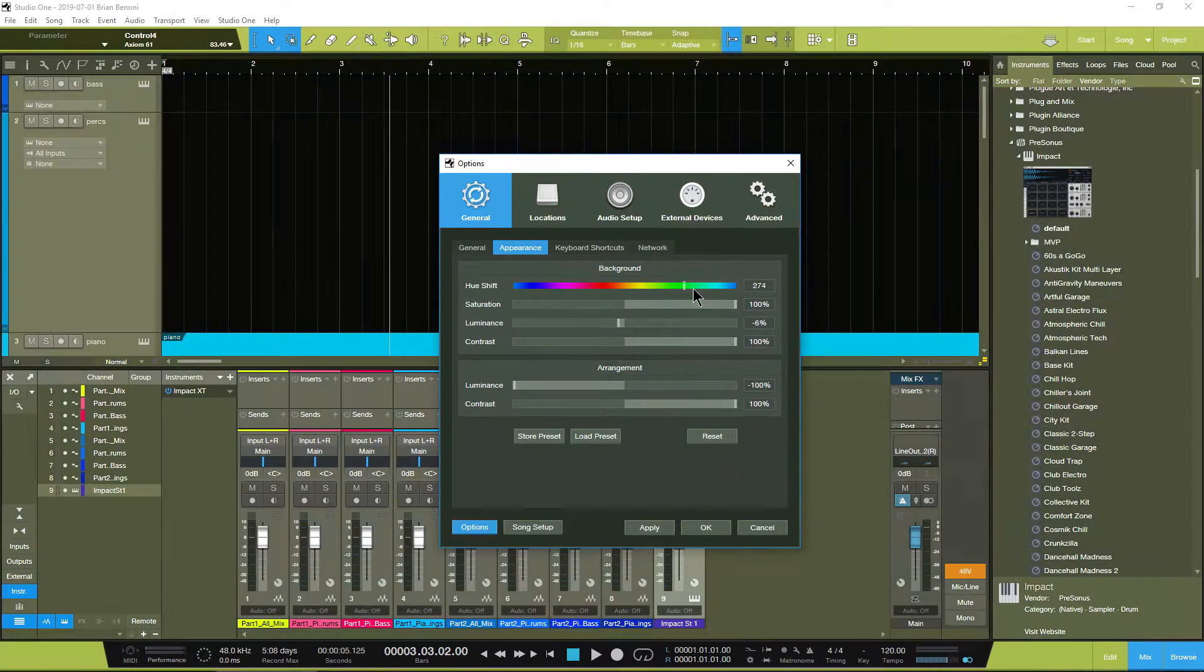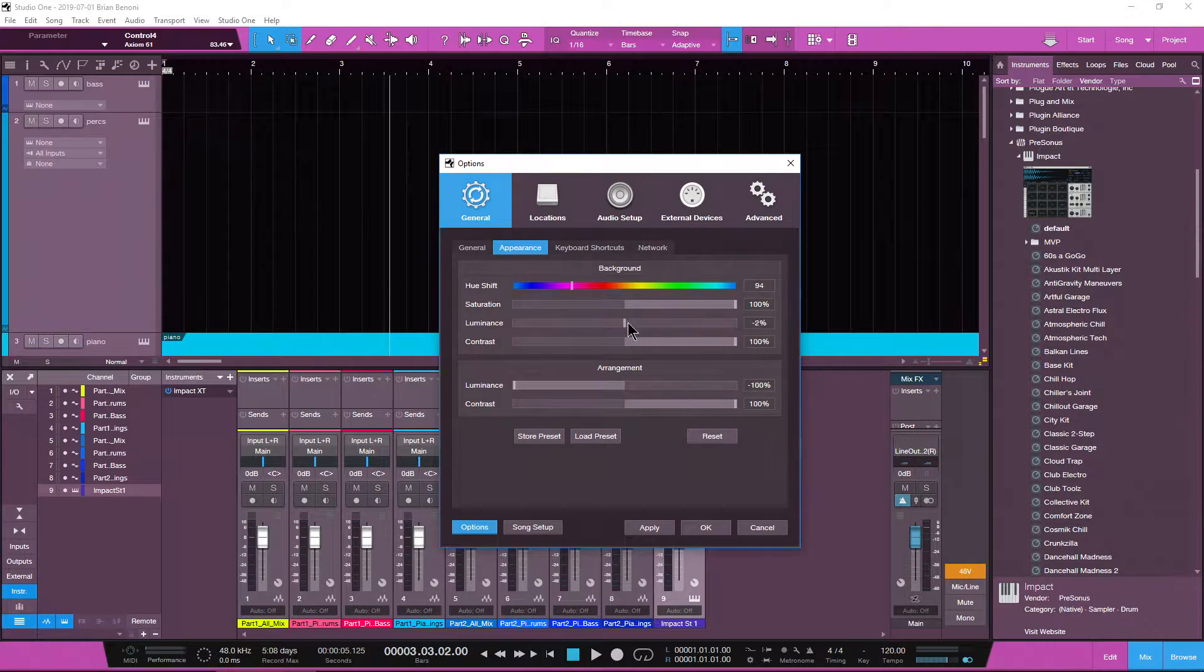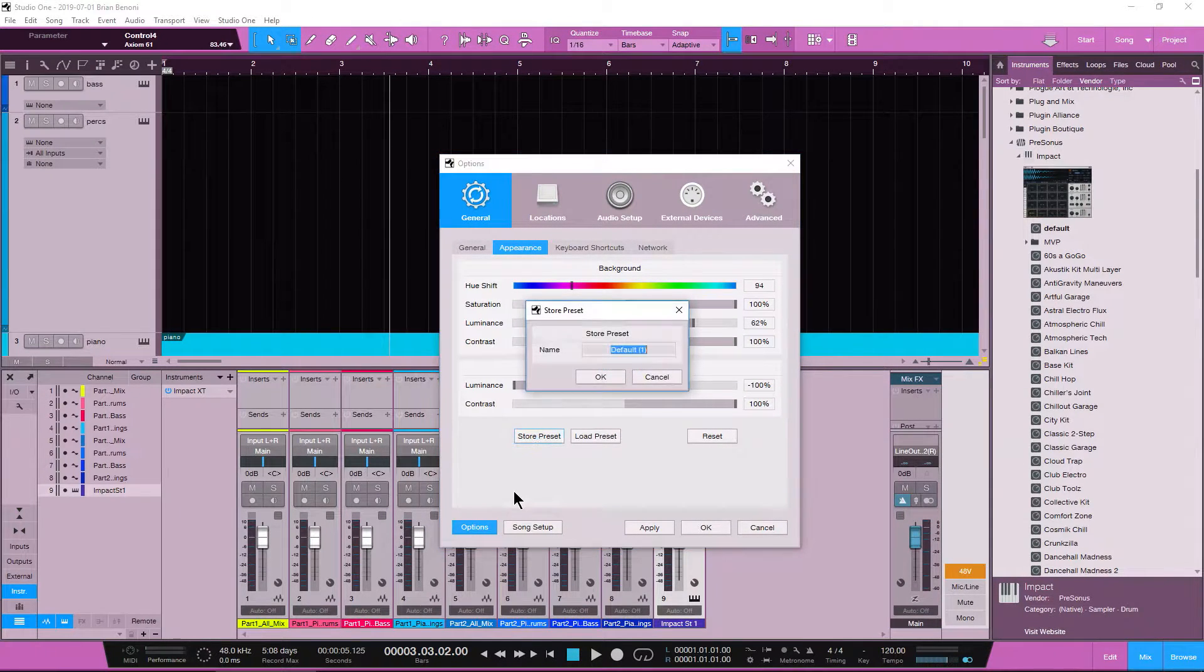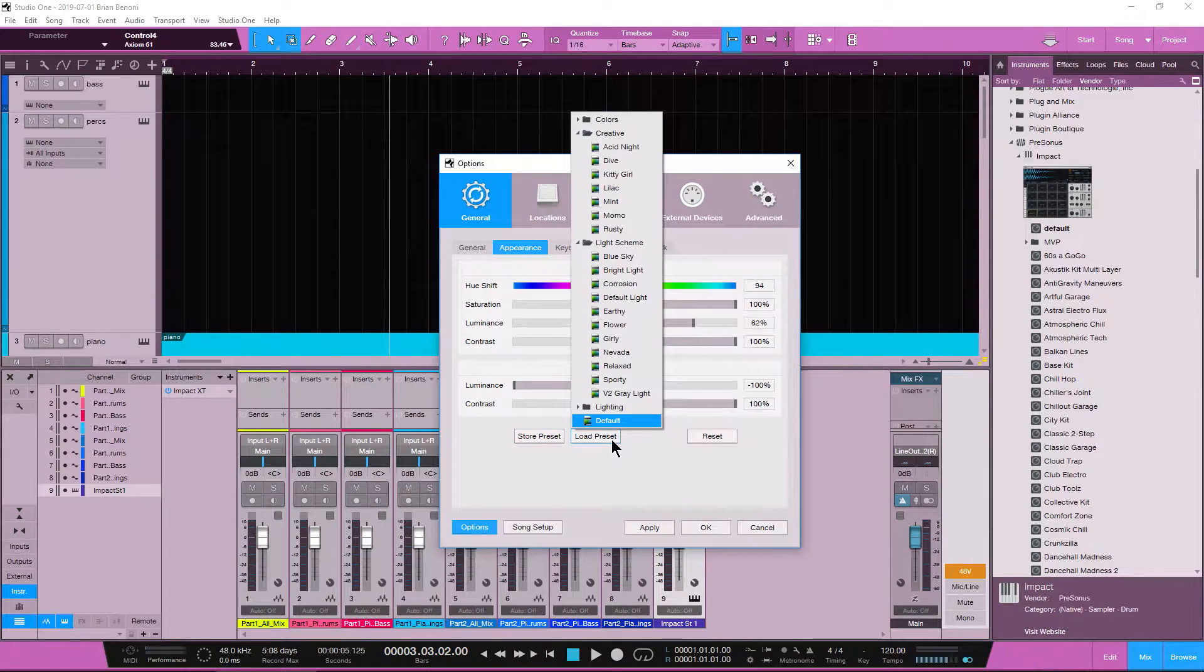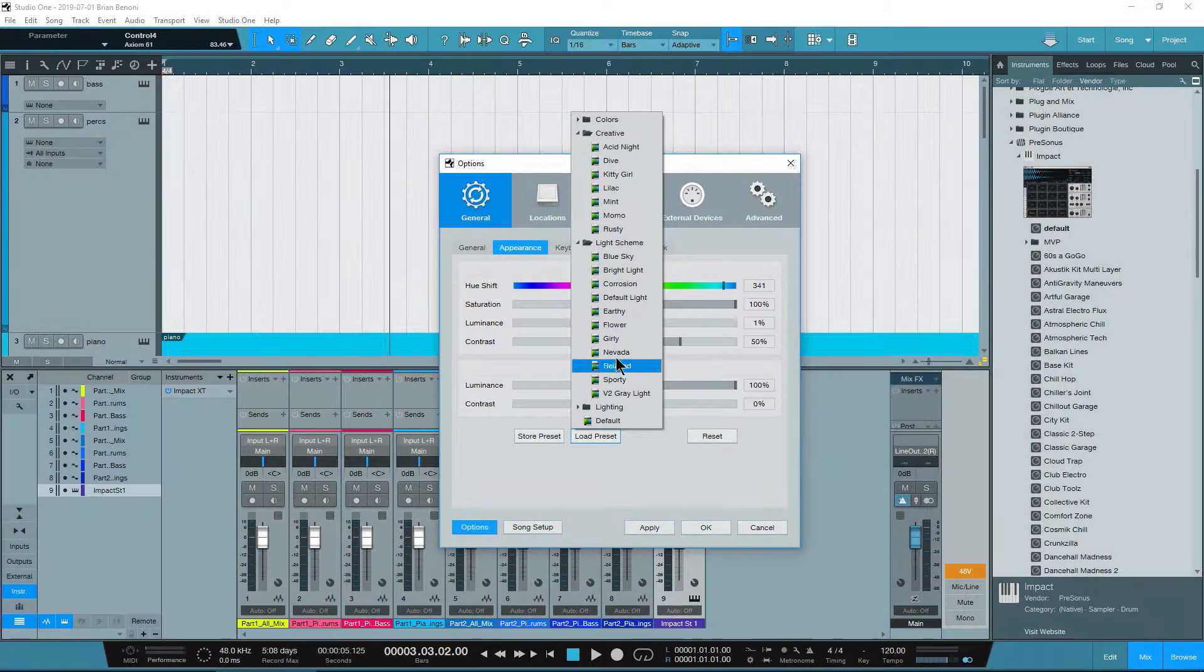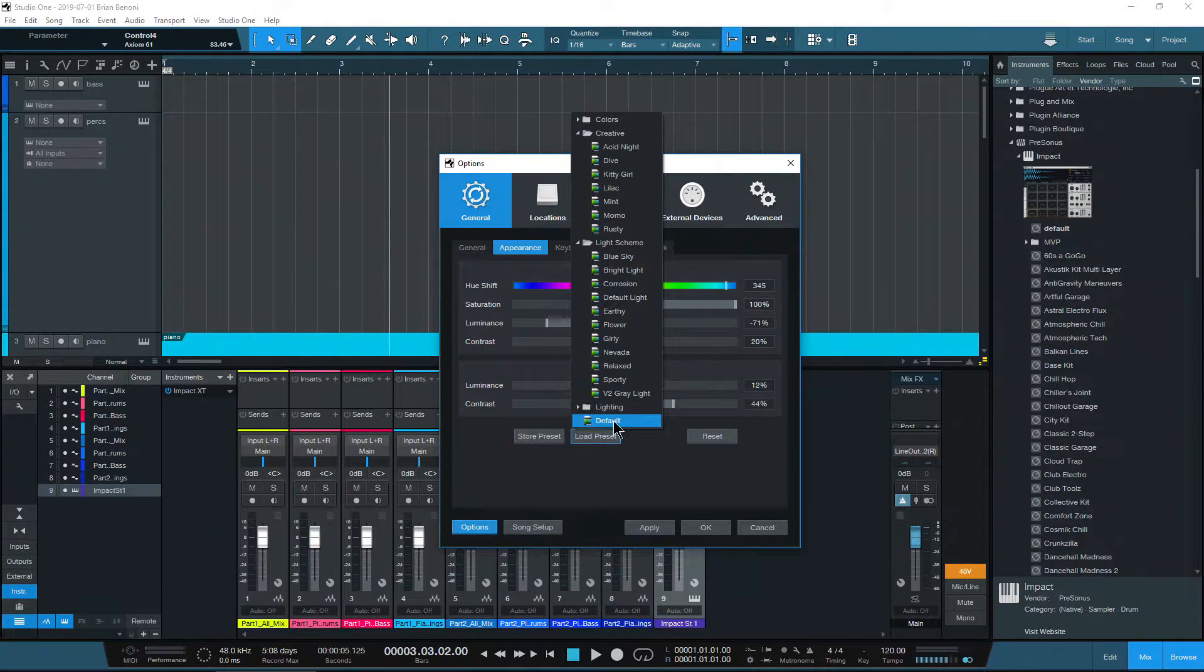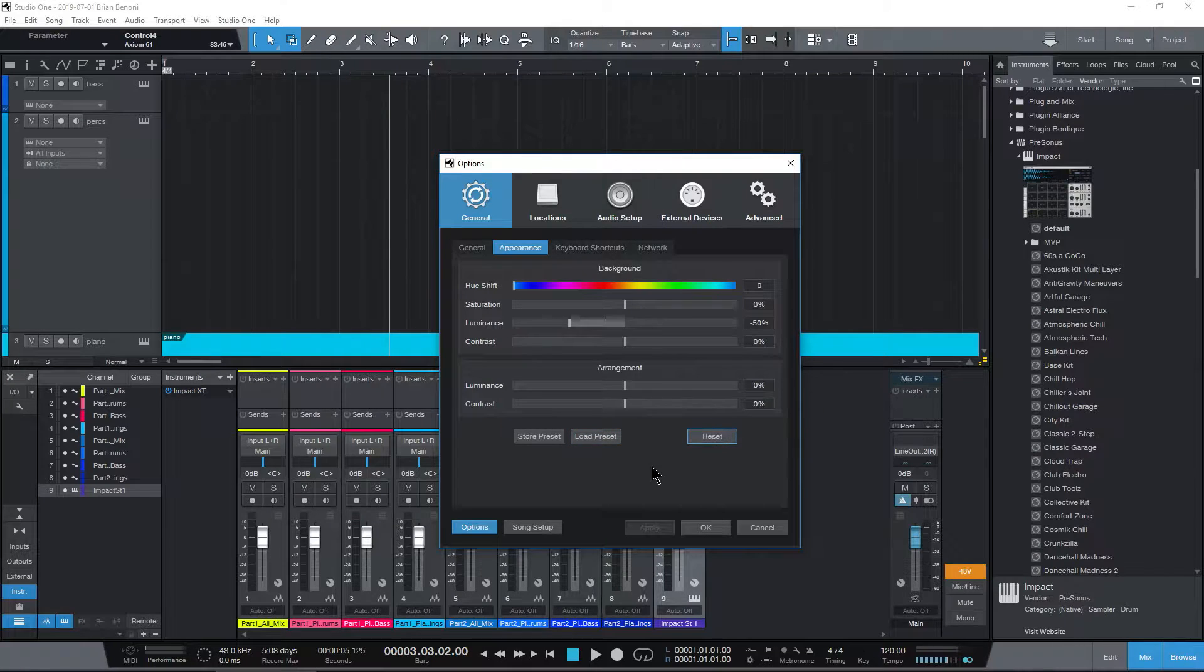Change our hue again. And if there's something that you like that you come across, say this for example, we could store that as a preset. Just choose OK if you like it, and then recall that right here with load presets. Now, they already have a bunch of presets in here that you can just choose. Go through here and find what you like. And of course, switch it back to default, or reset as well.